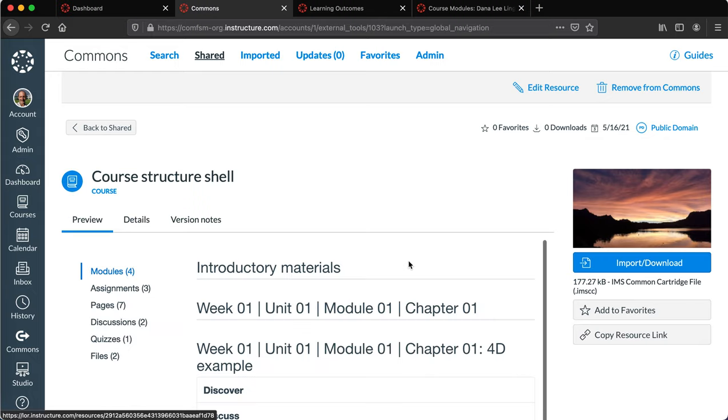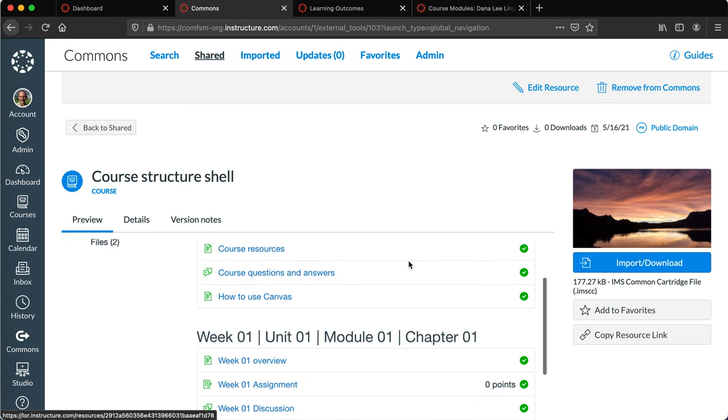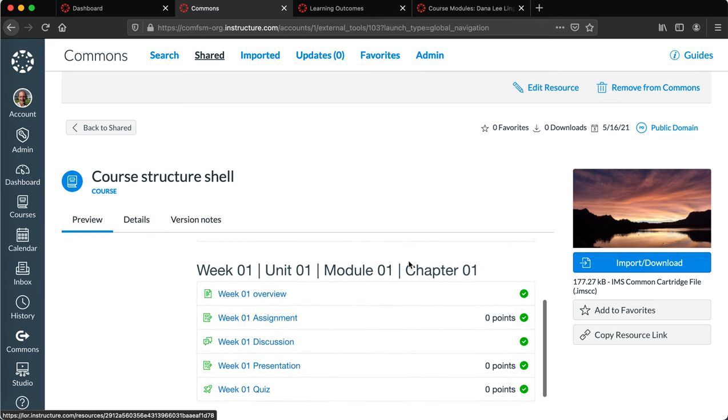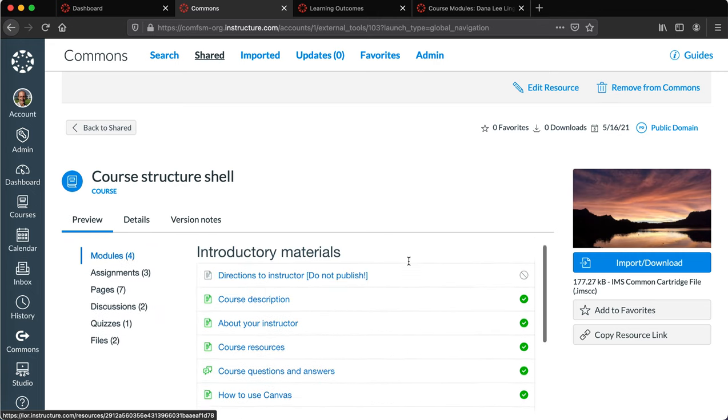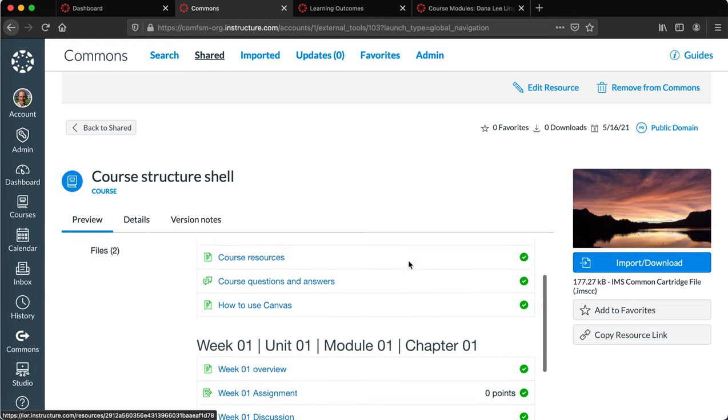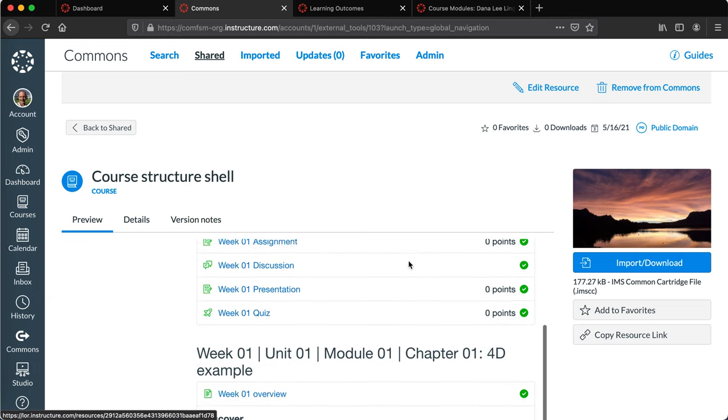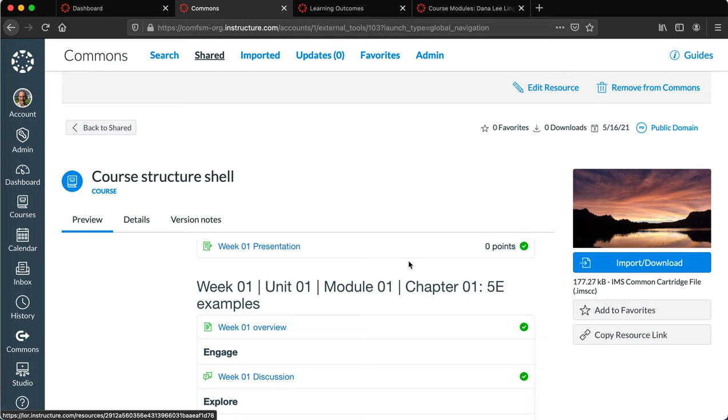So that shell comes in and gives them a starting place for any new faculty coming on board and looking for a starting place. If they want to start from this, that's what this course shell does.